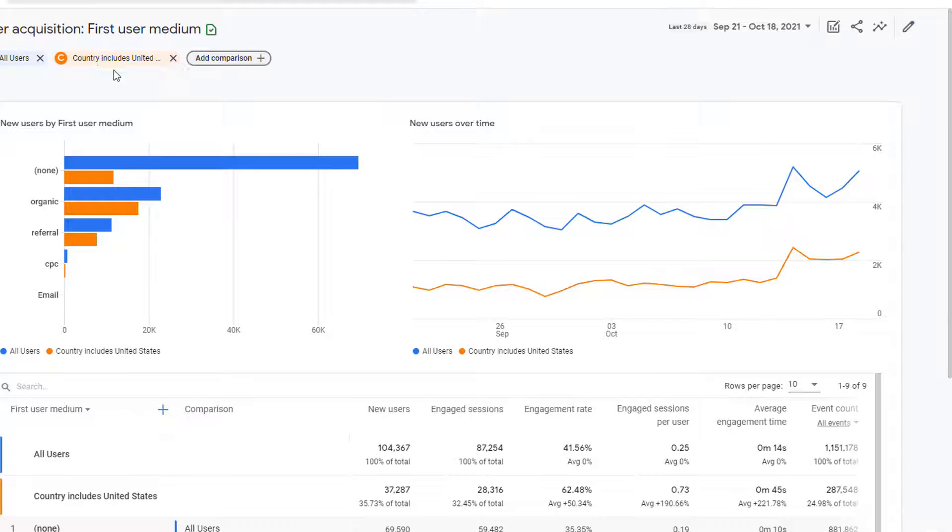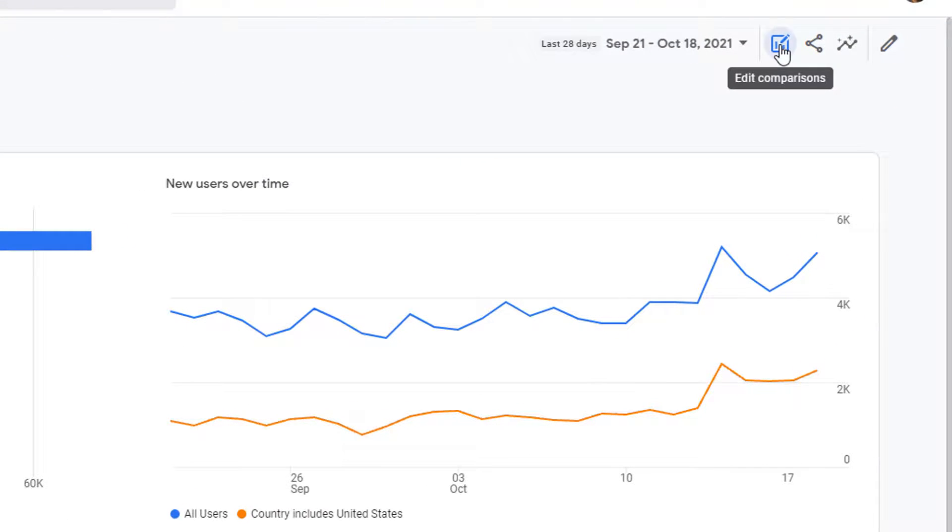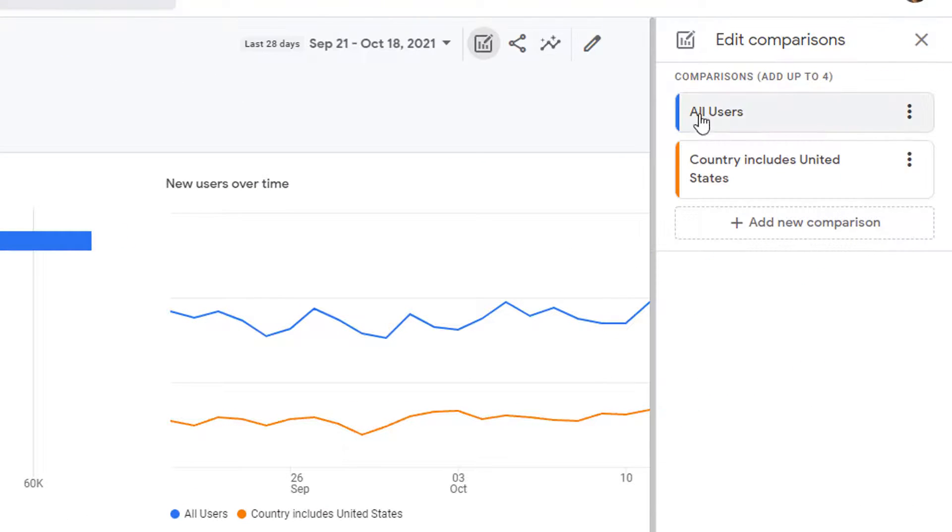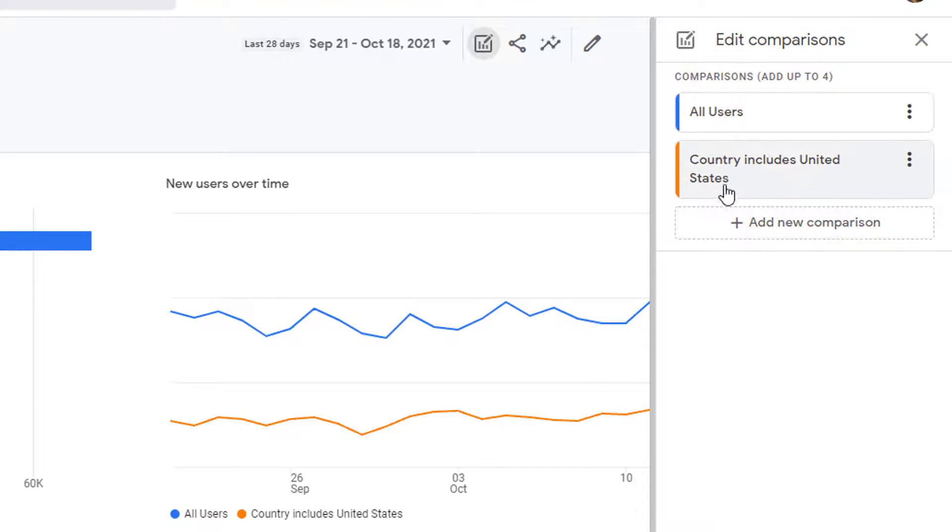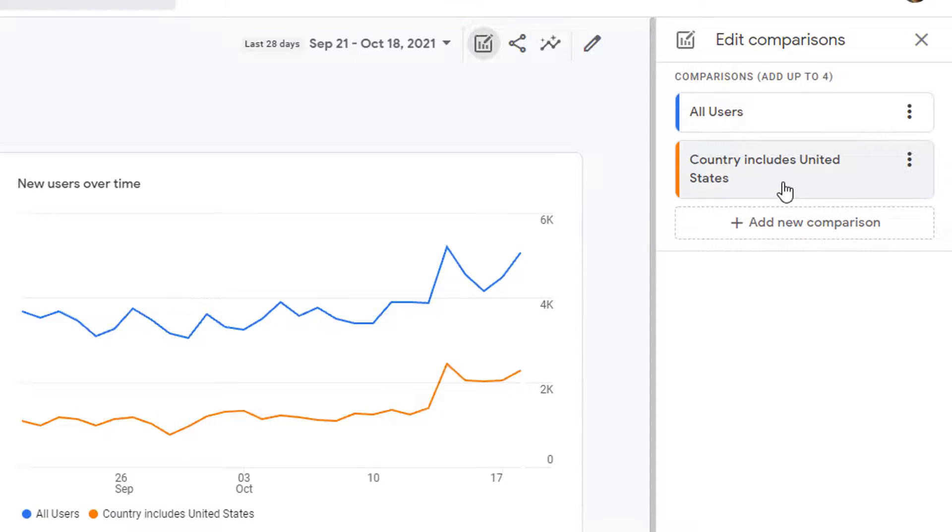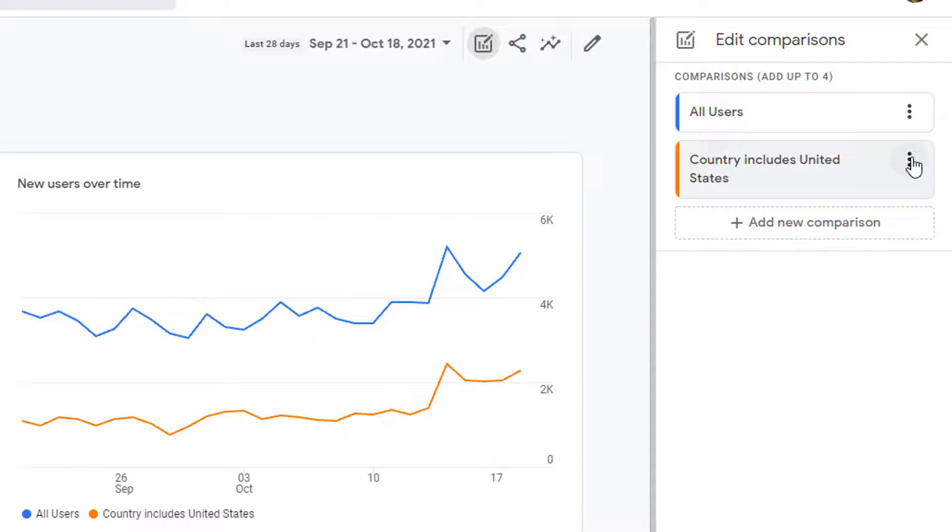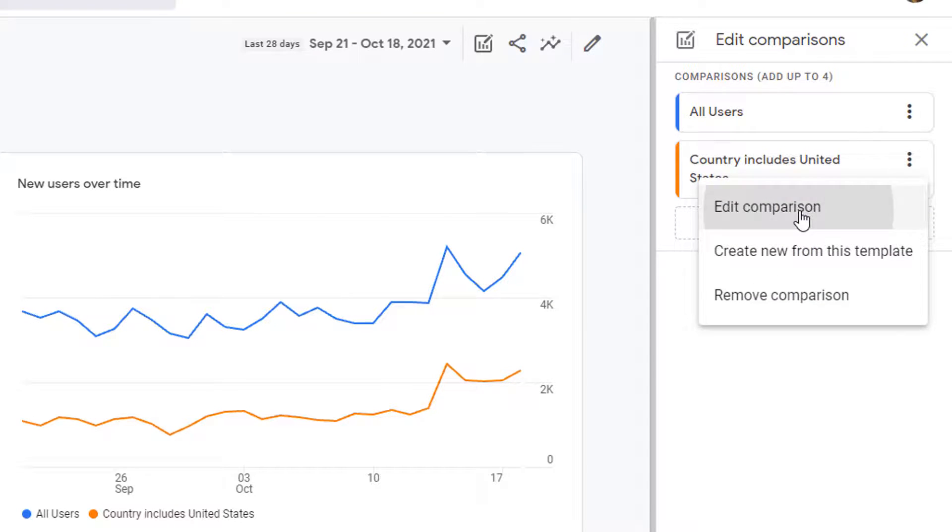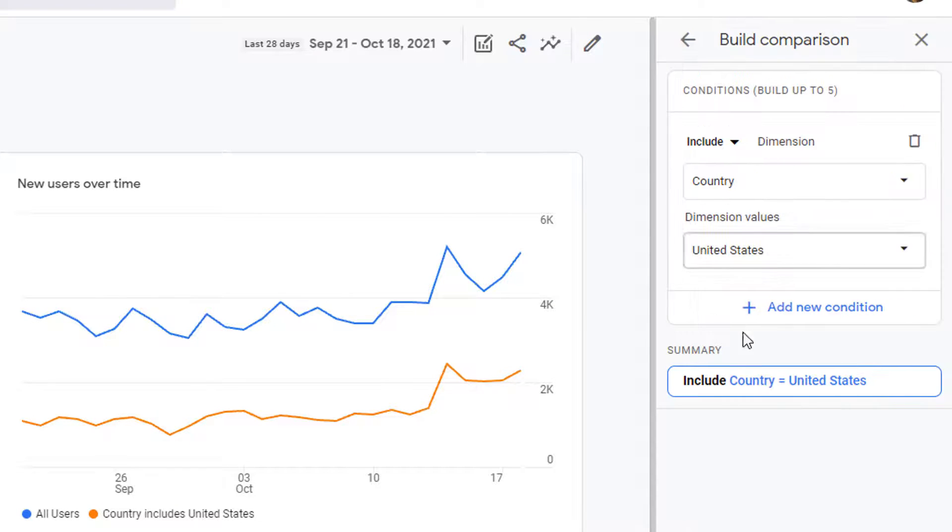If you have to edit your comparison, go ahead and click on edit comparison here. And this is where you'll see all your comparisons. You can simply click on these three dots and click on edit comparison.